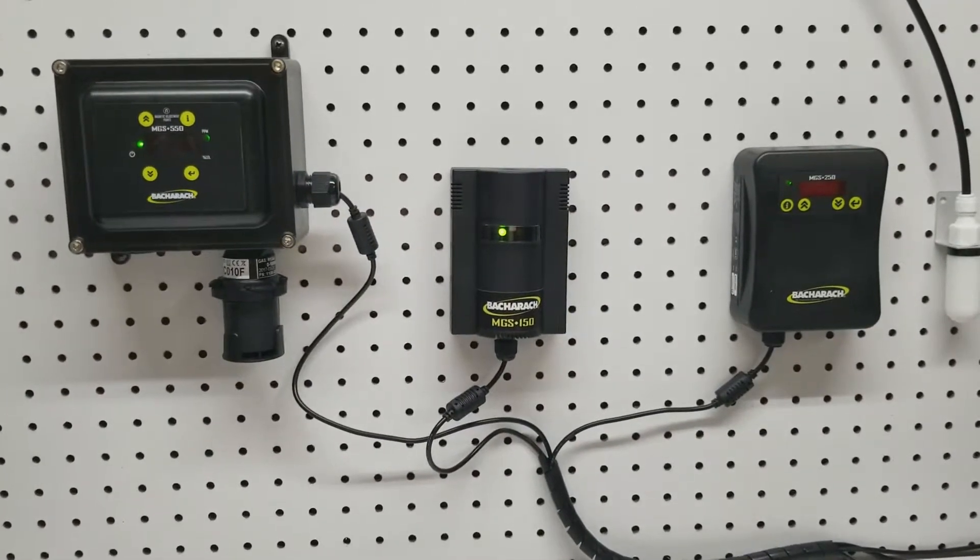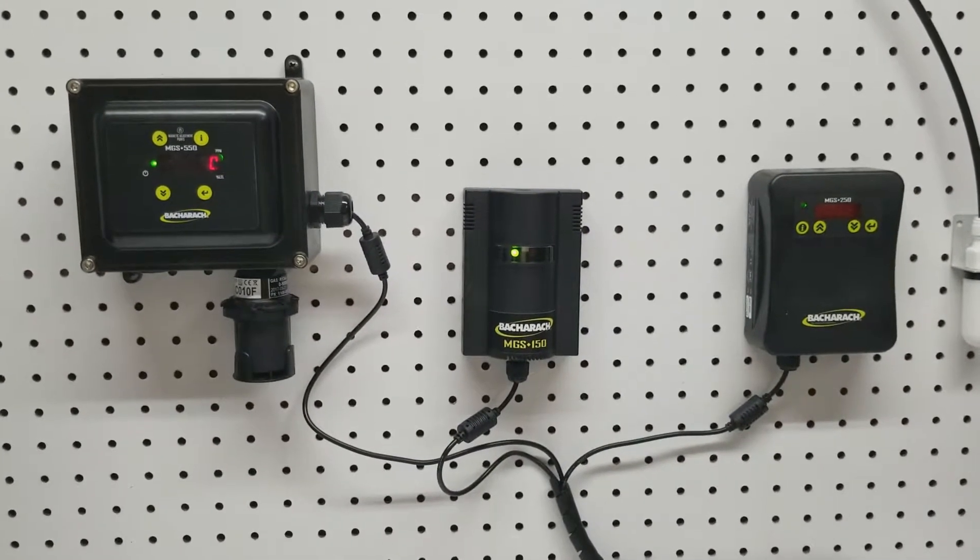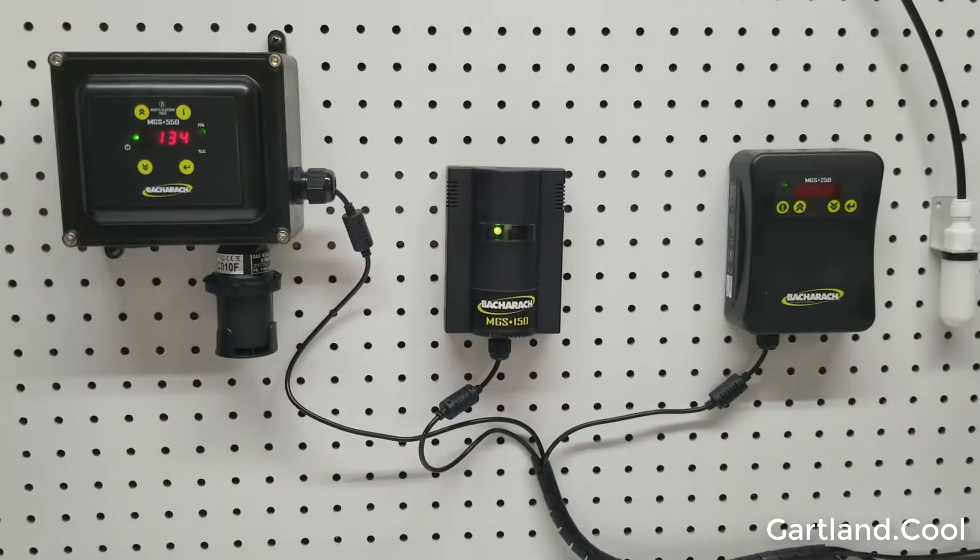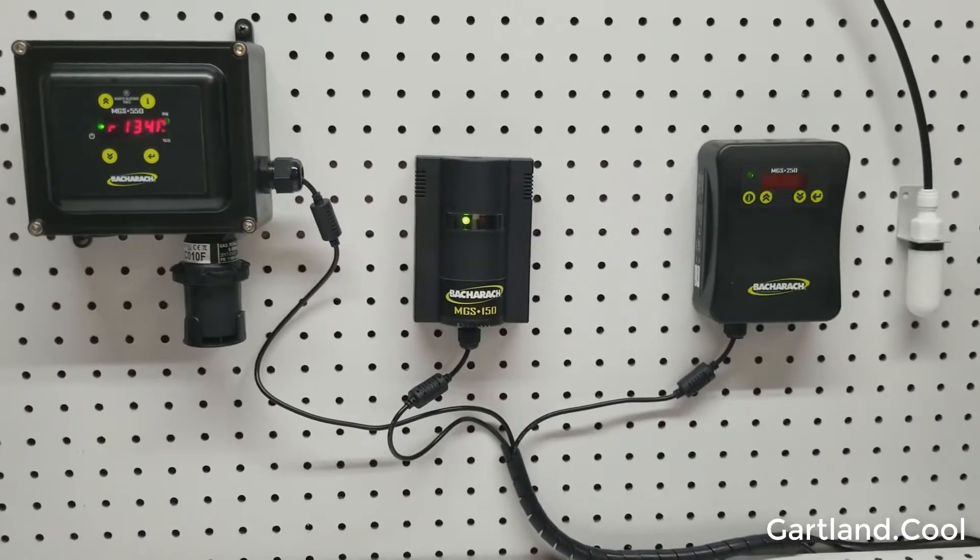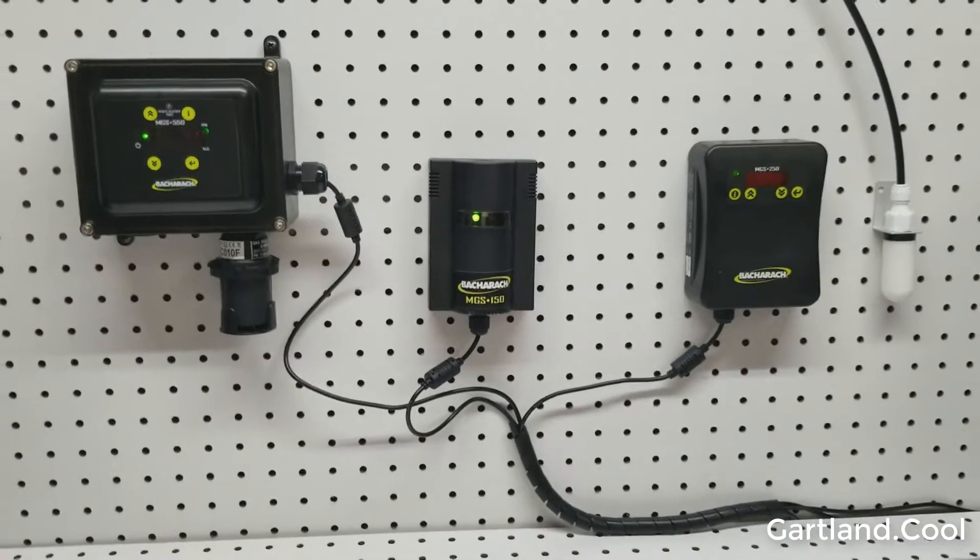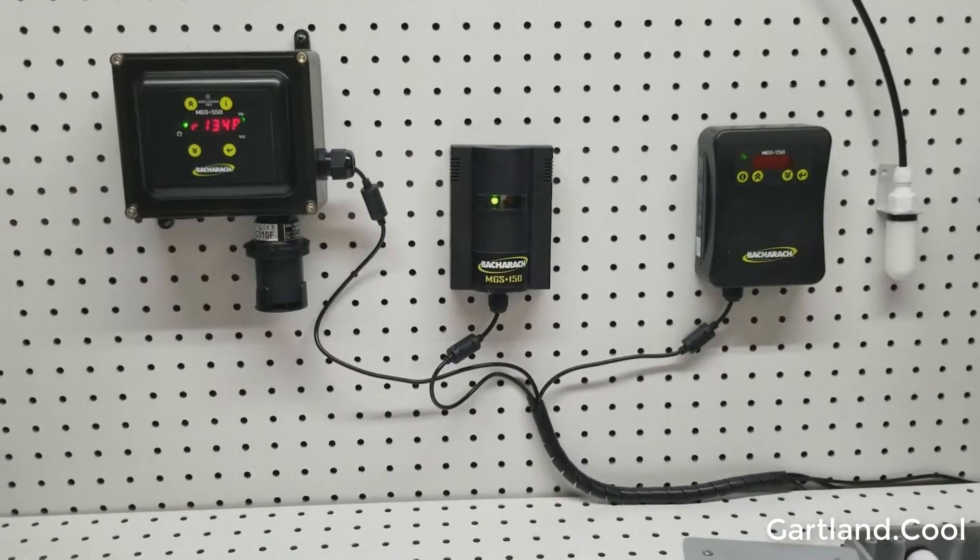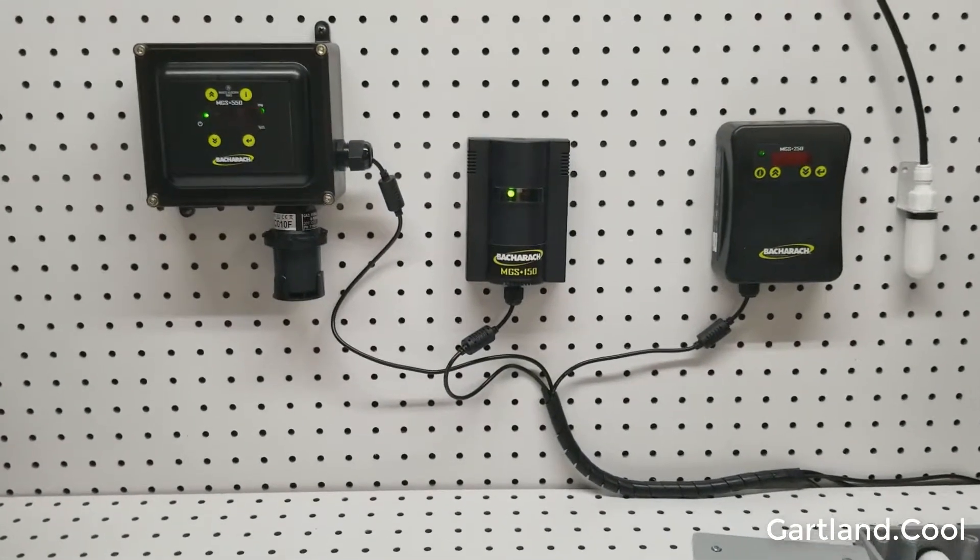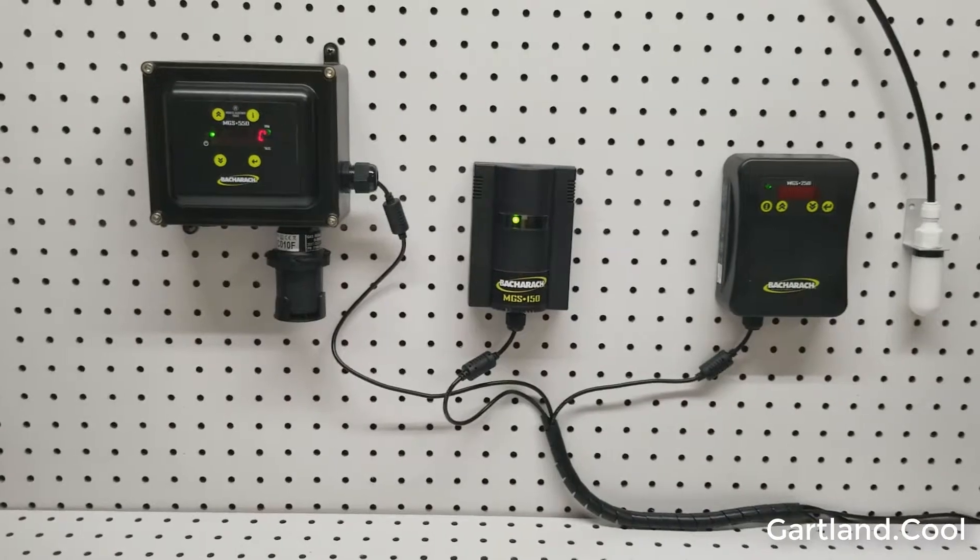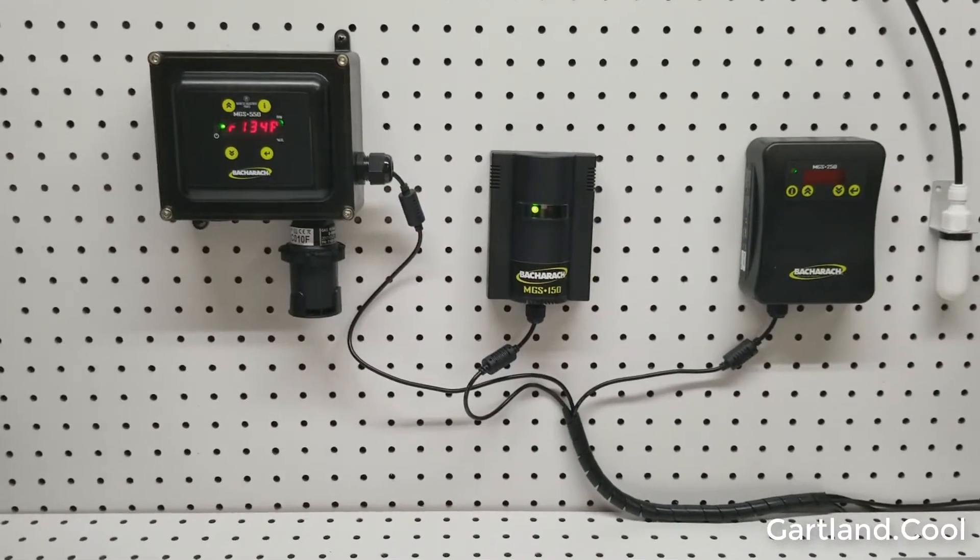These three units are what are called point detectors. In other words, they don't have pumps in them to draw air, but rather they are similar to a smoke detector in that the refrigerant would have to flow near the sensor or into the sensor.